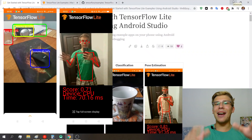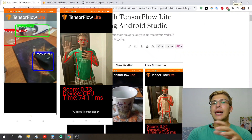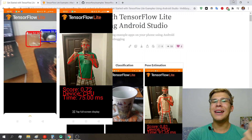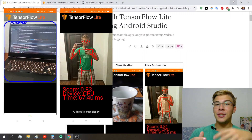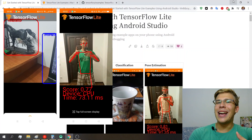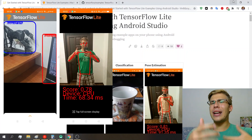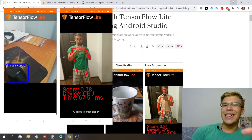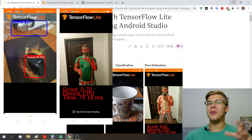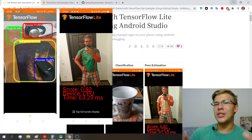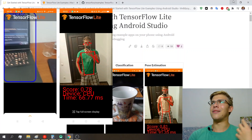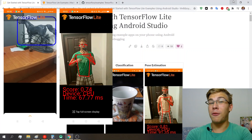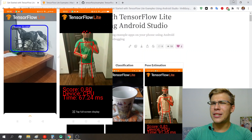Hey, what is up everybody, it's Ivan here. Lately I've been learning a lot about how we can run neural networks on Android phones using TensorFlow Lite. Some of that stuff was clear, some actually wasn't, so I think there's some room of knowledge I can help you guys with in getting started with TensorFlow Lite and running neural nets on Android phones.